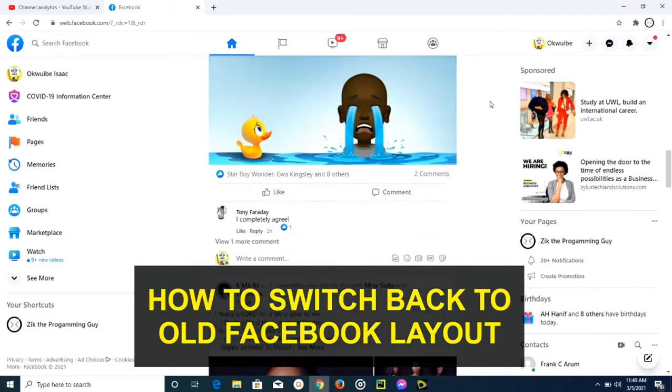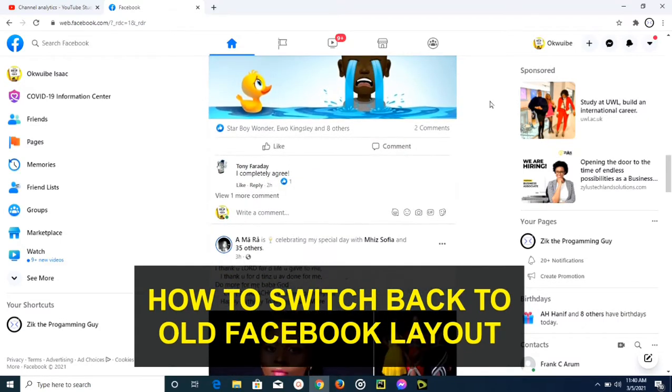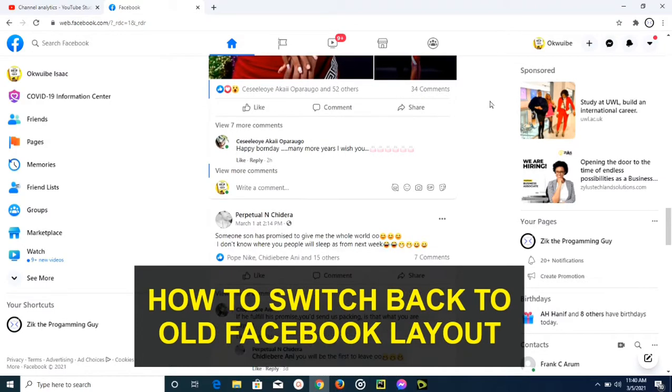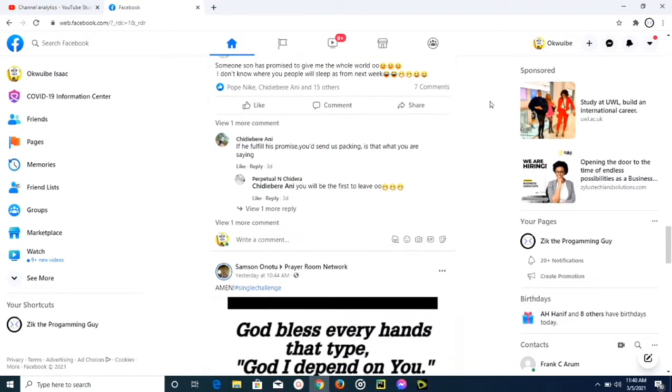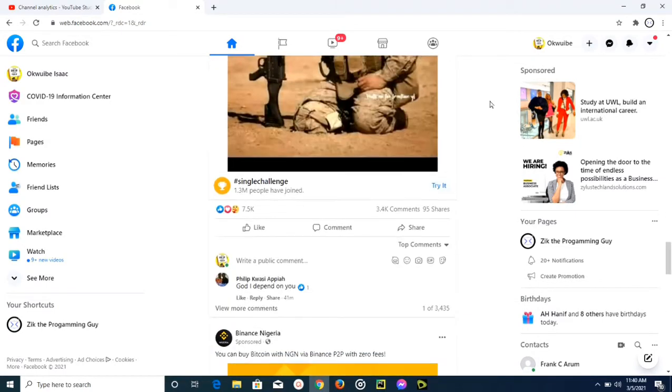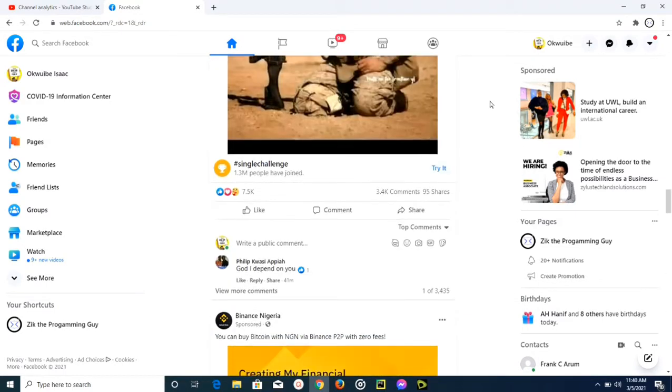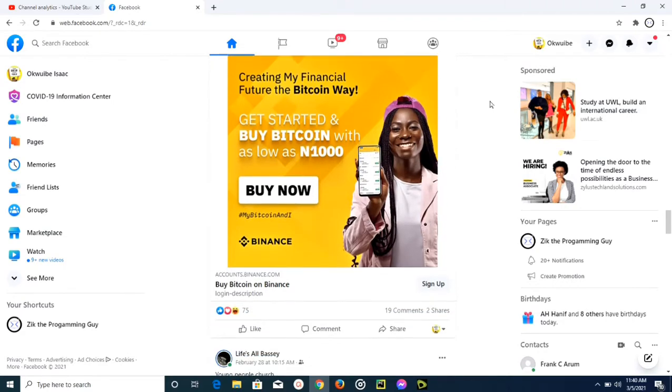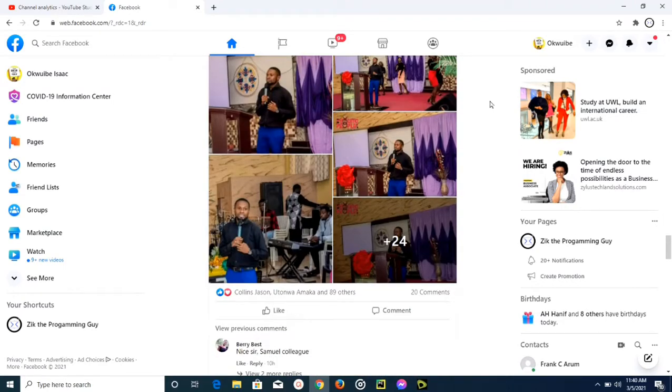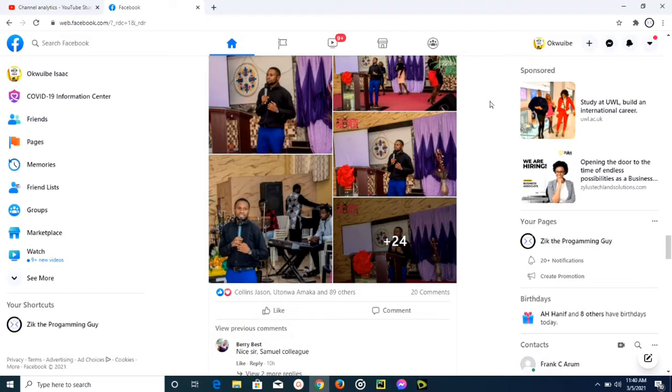Now someone actually asked me this question, and I've been wondering why that person wants to switch back to the old design. I don't really know why, but I'm very sure that there are some other people out there who want to switch back to the old Facebook design, so that's why I made this video.